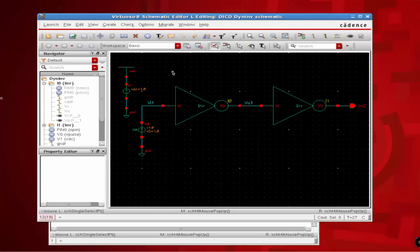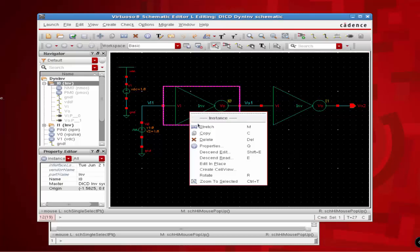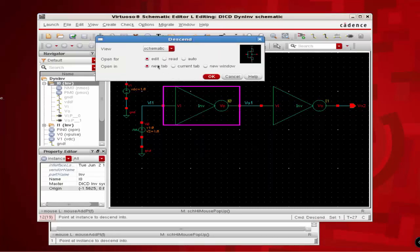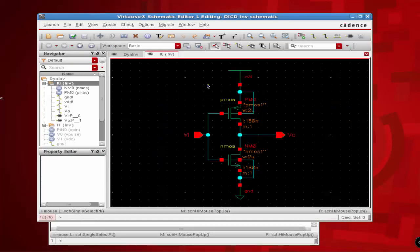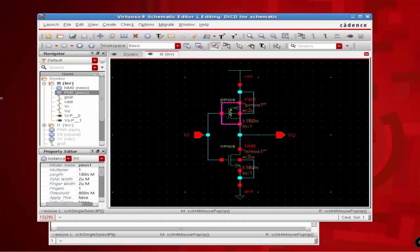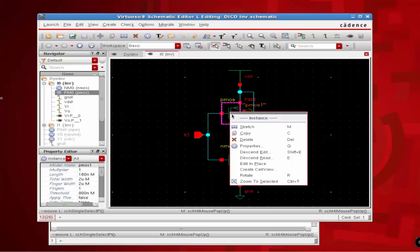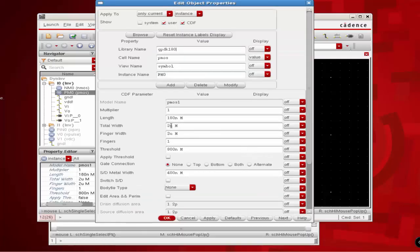Open the schematic of the dynamic inverter again and click on one of the instances of the inverter, right click, select Descend Edit, and make sure that you select the open in new tab option. Once you click on this, you will get your inverter schematic open again. Now we are going to modify the width of the PMOS from a fixed value to a variable.